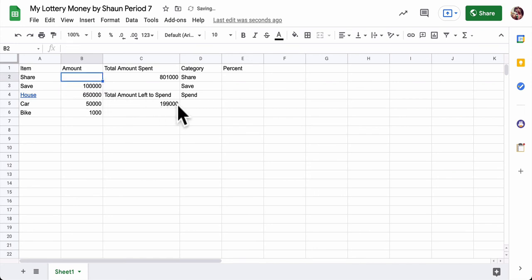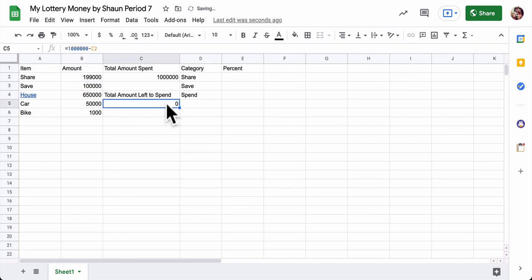And the rest, 1, 9, 9, 0, 0, 0 to share. So eventually you should reach the state where there's no money left to spend and you spent all your money.